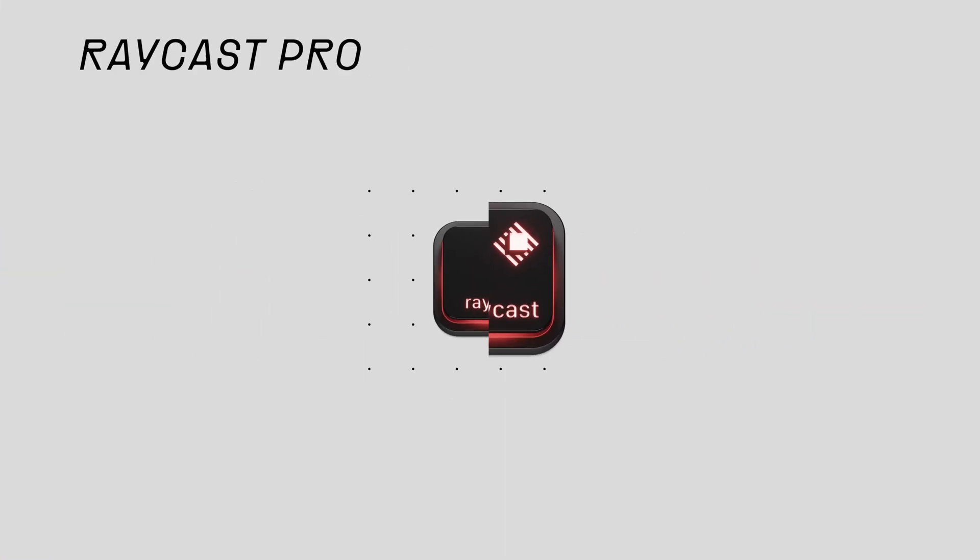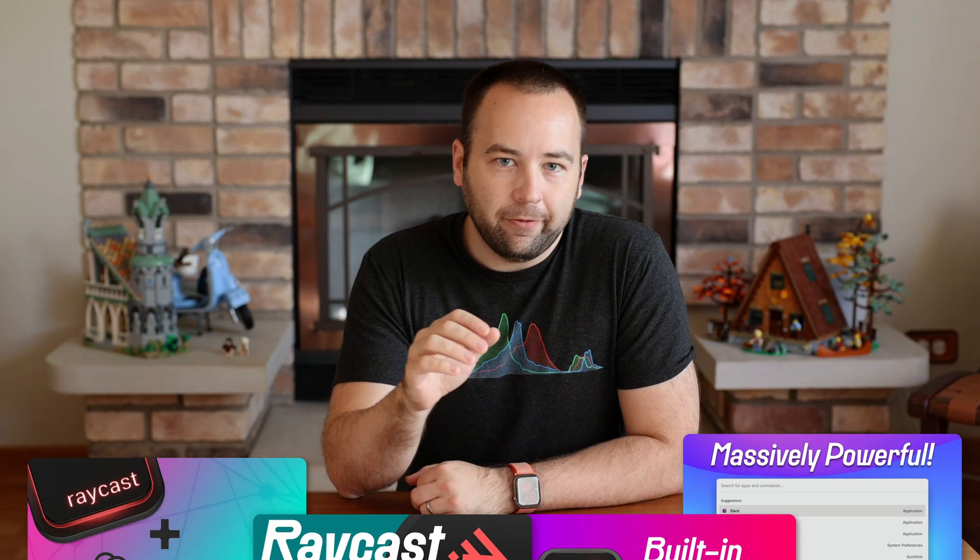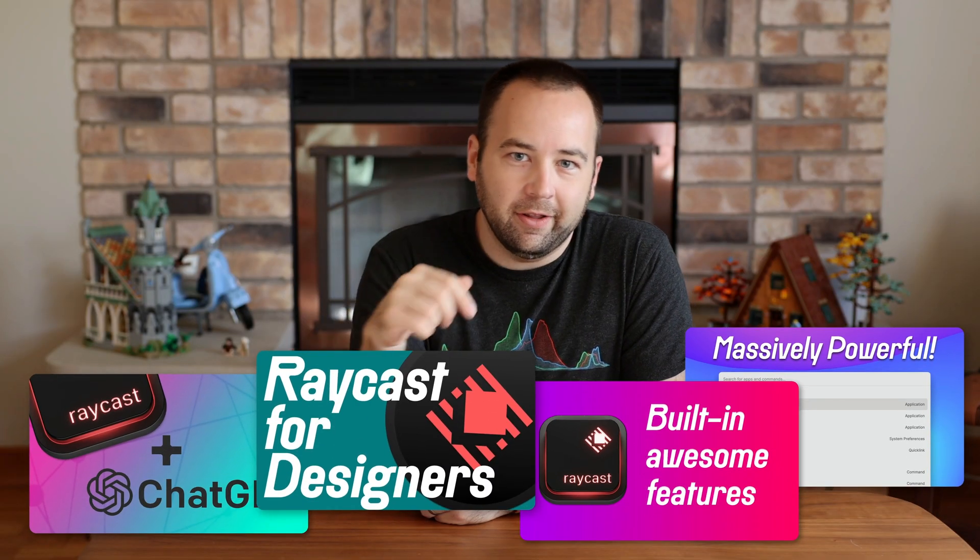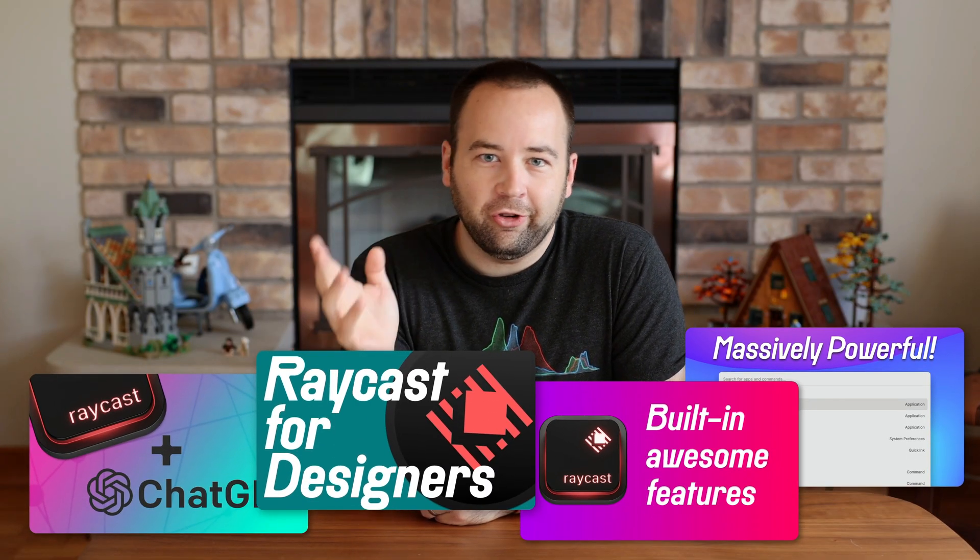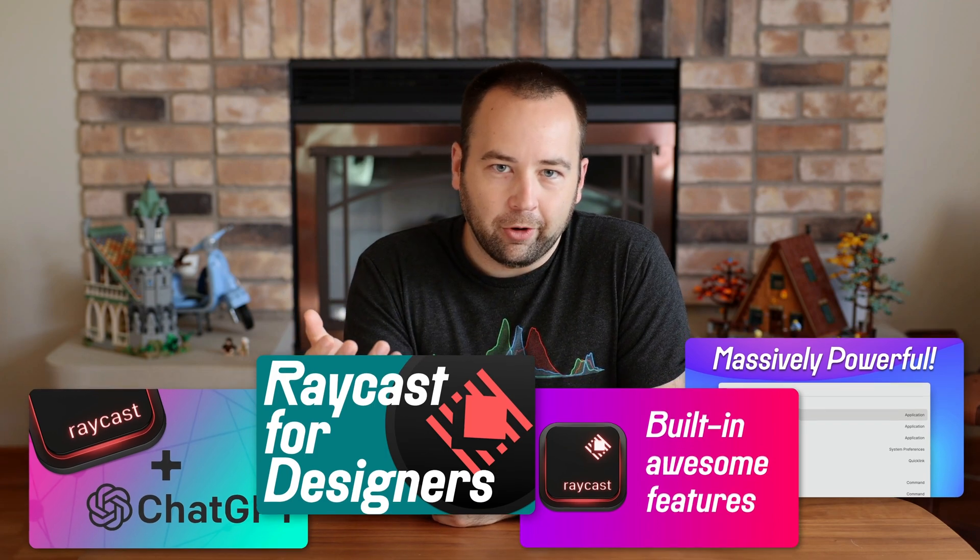All right guys, no filler, no fluff today. We're just going to get straight into it. Raycast is an app launcher for macOS. It's an awesome app launcher. I've made several videos about it before. I'll put those in the description so you can check out more info on how the app works overall. We're not going to get into the details of that today.